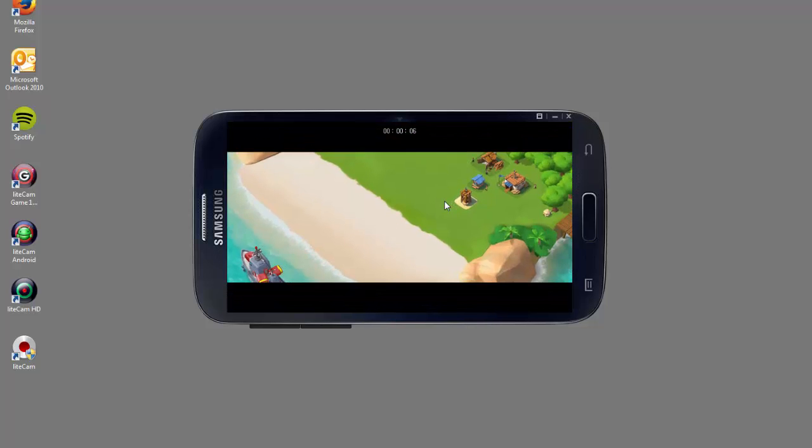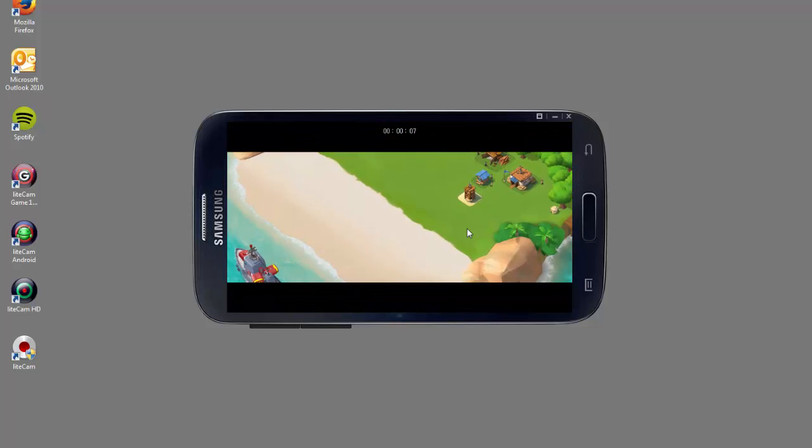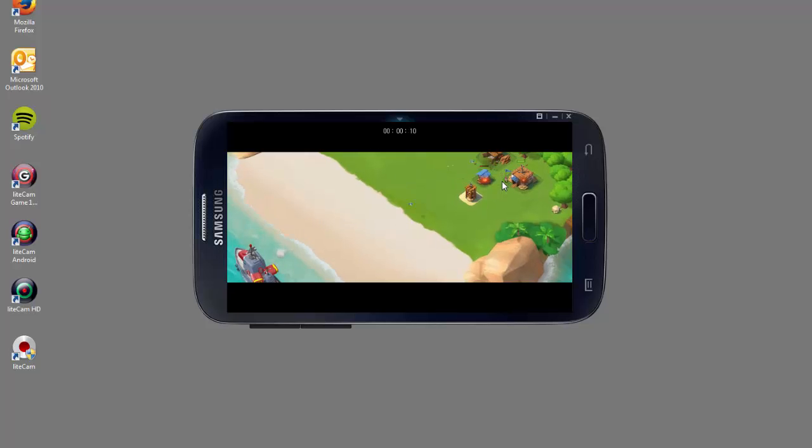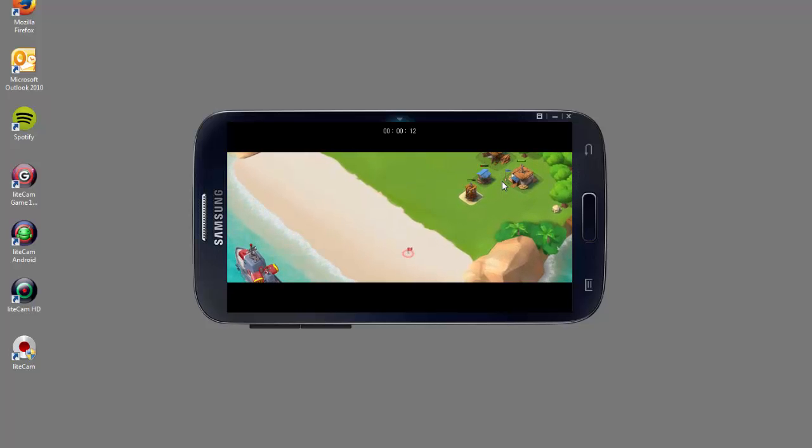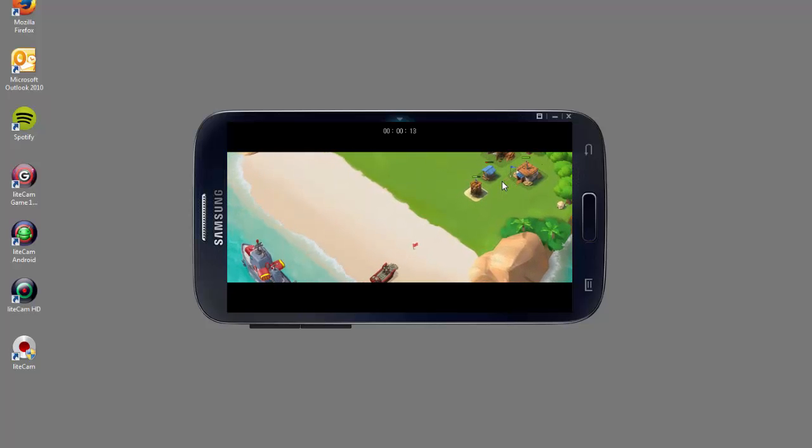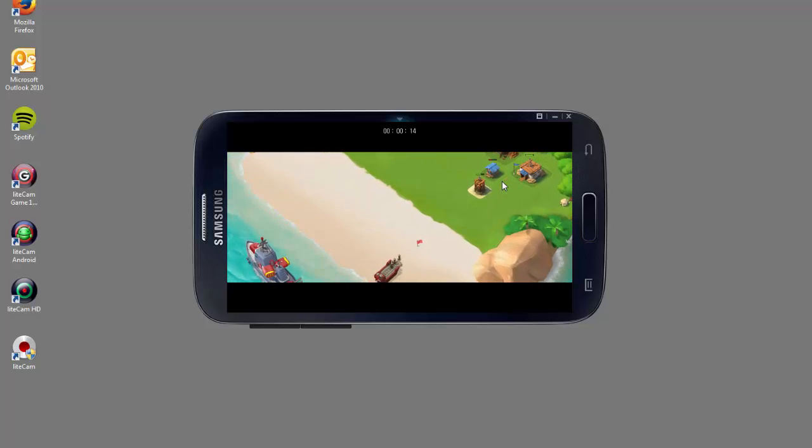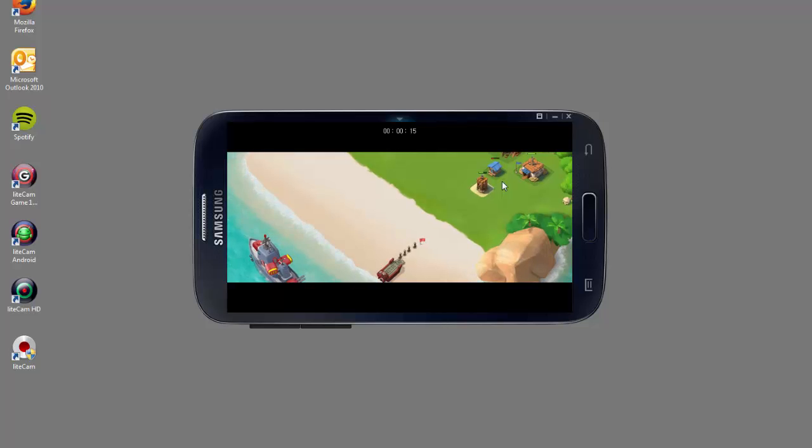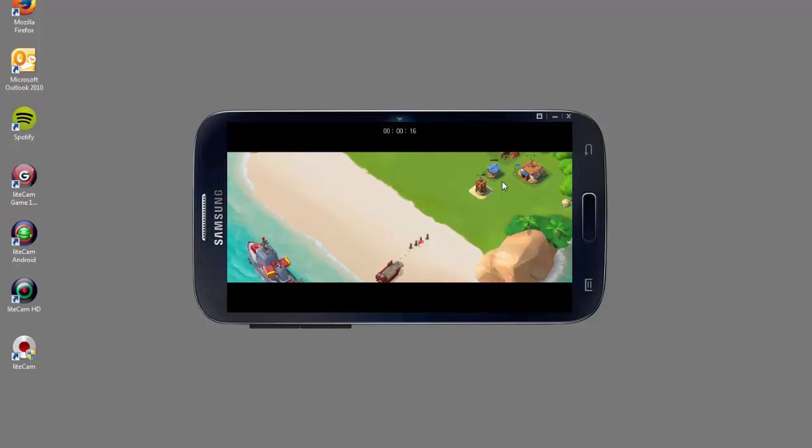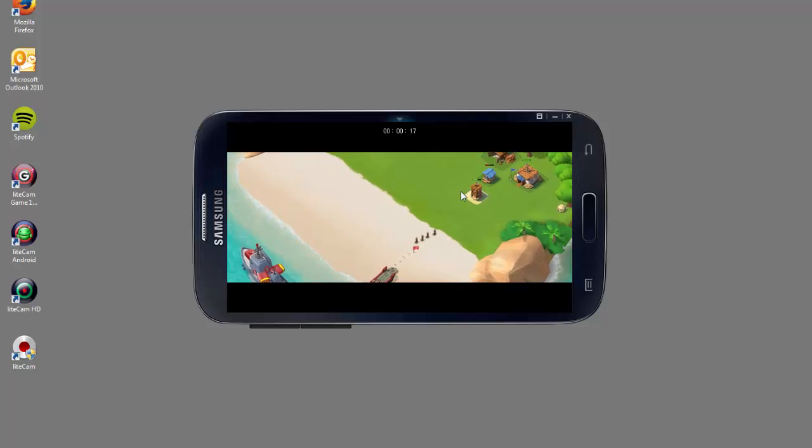If there's any app or game you want us to demo with Mobizen or any features you want to see demoed, please comment below or reach out to us on our Facebook and Twitter pages at Mobizen.